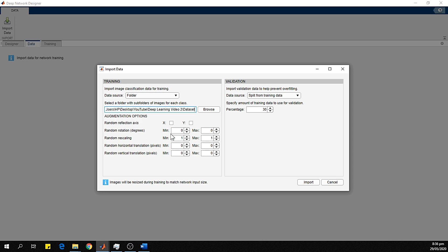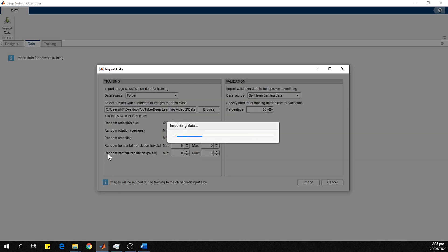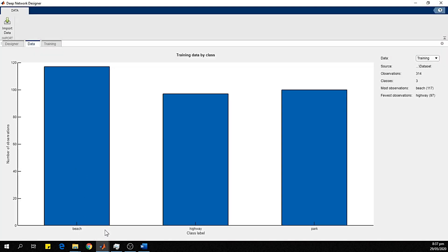These are the data augmentation options. I will use 0 to 90 degree rotation and a scaling factor of 1 to 2. For validation, 30 percent of the data will be used for testing and the remaining 70 percent for training. The network will resize all images to match the input size of AlexNet. Our imported dataset contains Beach, Highway, and Park classes, with a total of 314 observations and three classes.